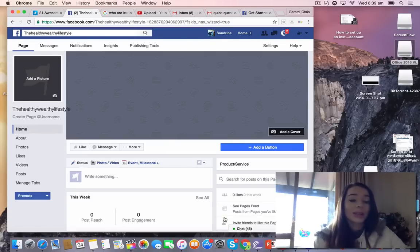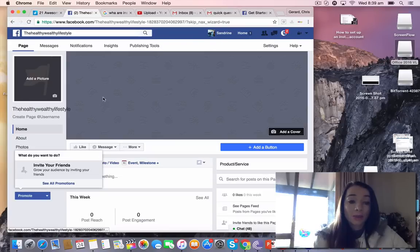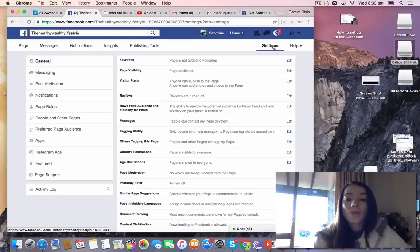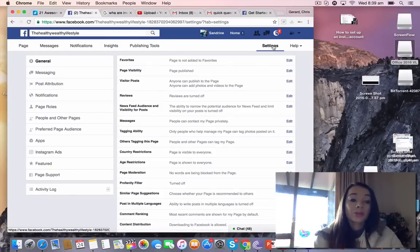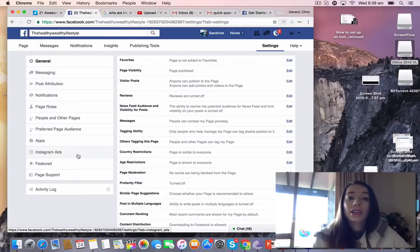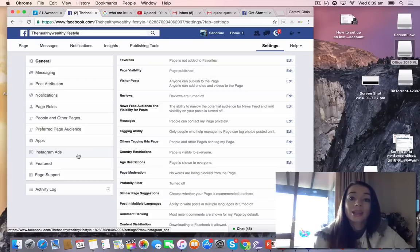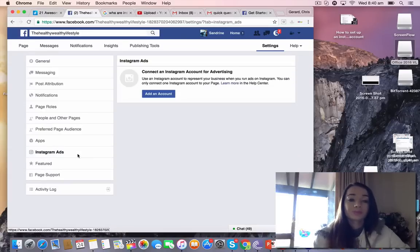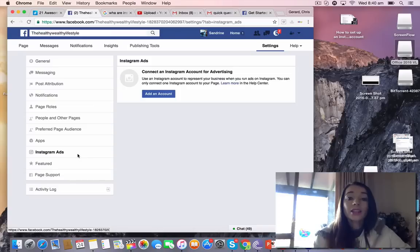So all I'm going to do here on my page is go to Settings, and under General you'll see Instagram Ads on the left-hand side at the bottom. I'm going to click on that and it's so easy.